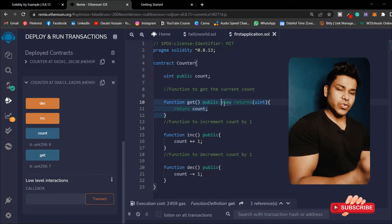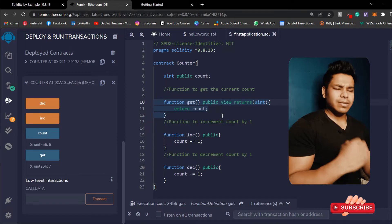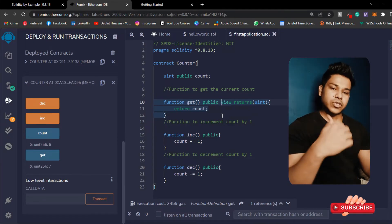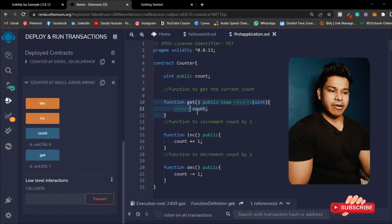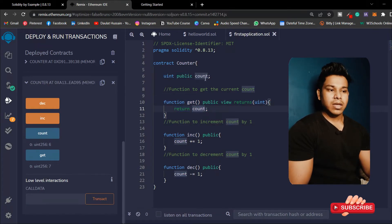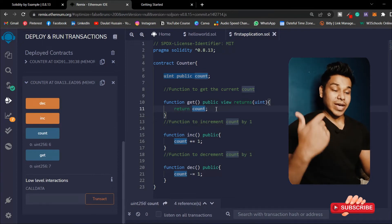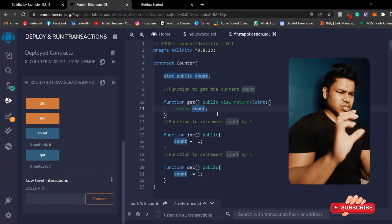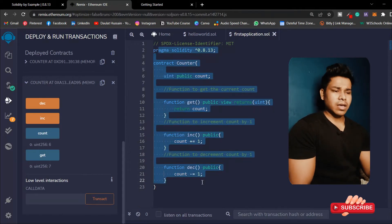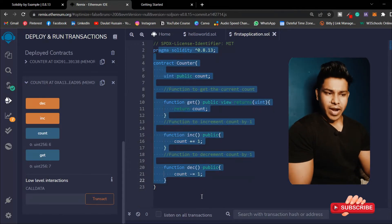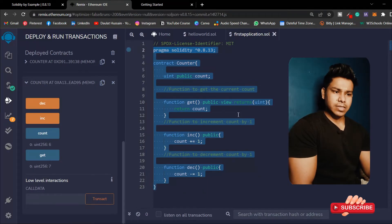Whenever you use the view keyword in your smart contract functions, it simply means you want to see the value of your state variables - this function is not going to change anything. Here I'm simply returning count, my state variable, because I want to check the value. I don't want to do anything to the state variable, I just want to check it.